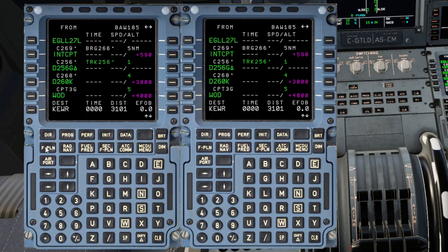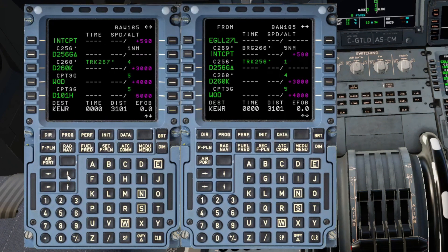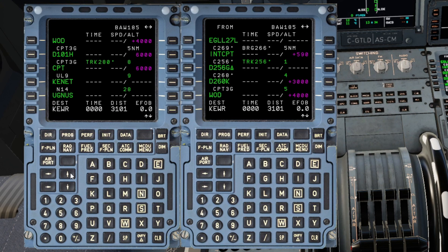To the flight plan page I've made sure I've got the departing runway and the SID which is Compton 3 Golf SID. Do make sure as well that you've not got any discontinuities in your flight plan.